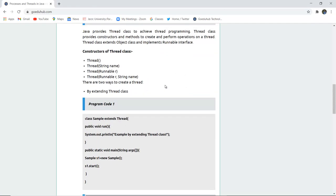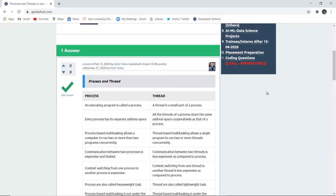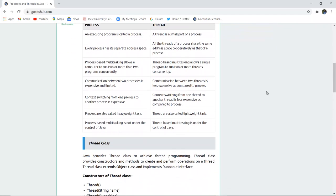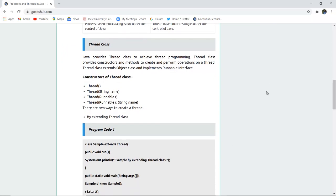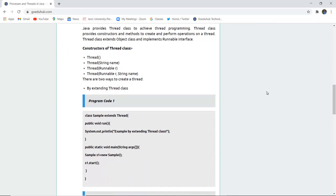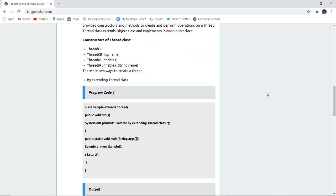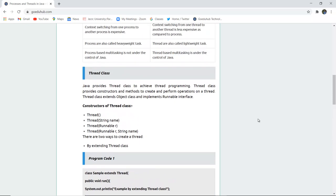By the end of this video, we have studied the difference between process and thread, how a thread can be implemented by extending the Thread class, and how it can be implemented using the Runnable interface. For more Java concepts and programs, we will look into upcoming videos. Thank you.